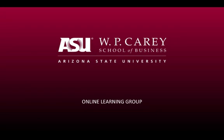This presentation is brought to you by the W.P. Carey School of Business Online Learning Group at Arizona State University.